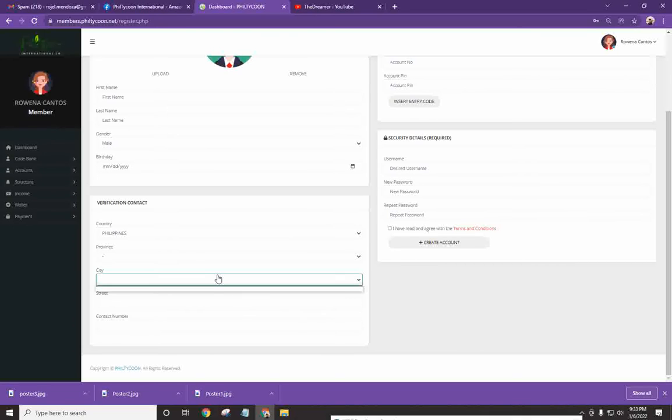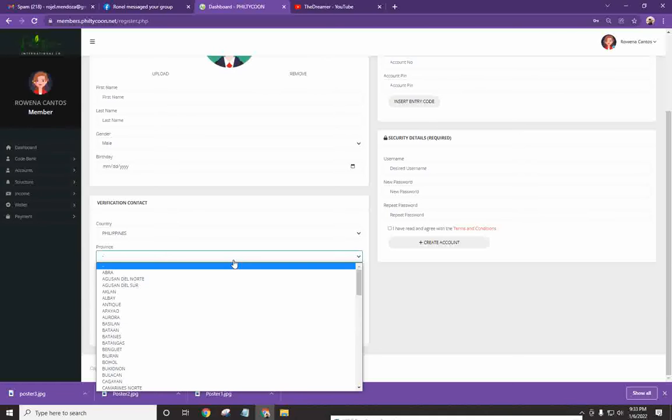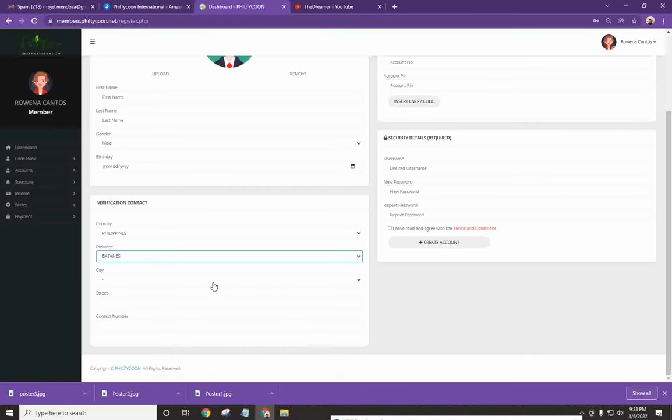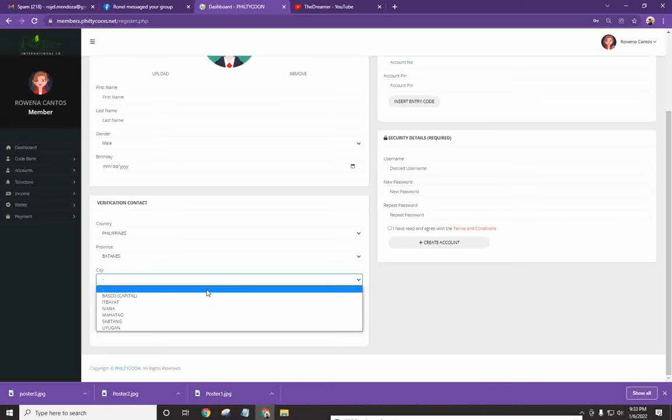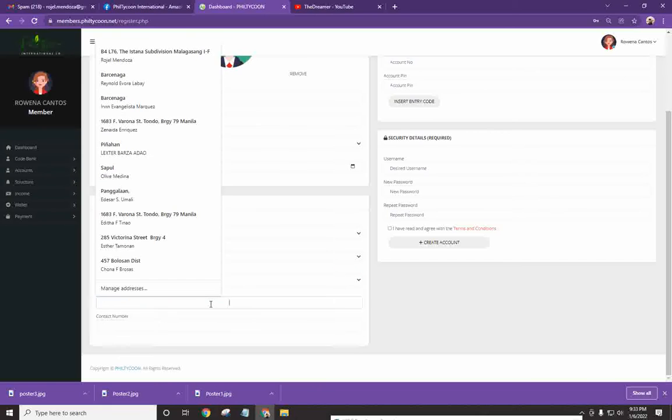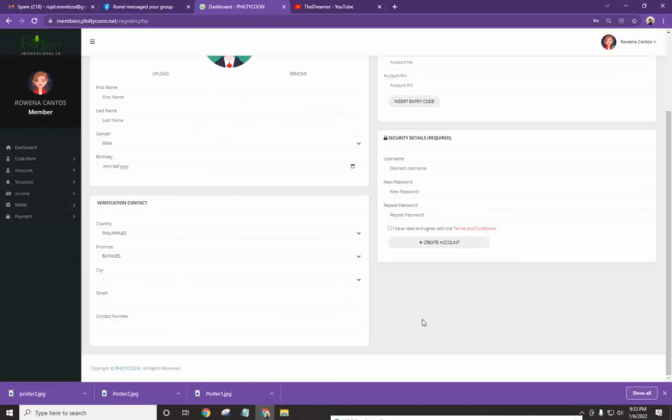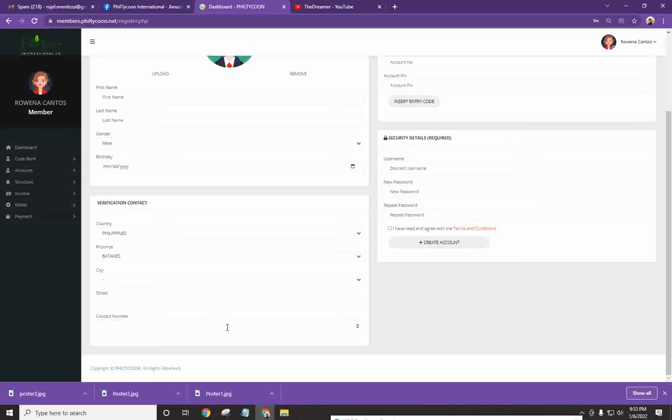And then here, yung city, automatic yan magpapop up. Halimbawa, ganyan, lalabas kung anong bayan. All right? And itong street, kahit ano lang pwede mong ilagay. Hindi kailangan ng house number or anything like that. And then contact number.